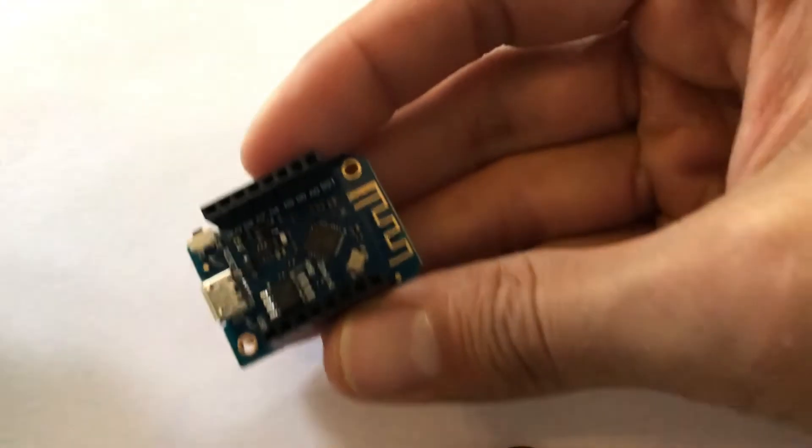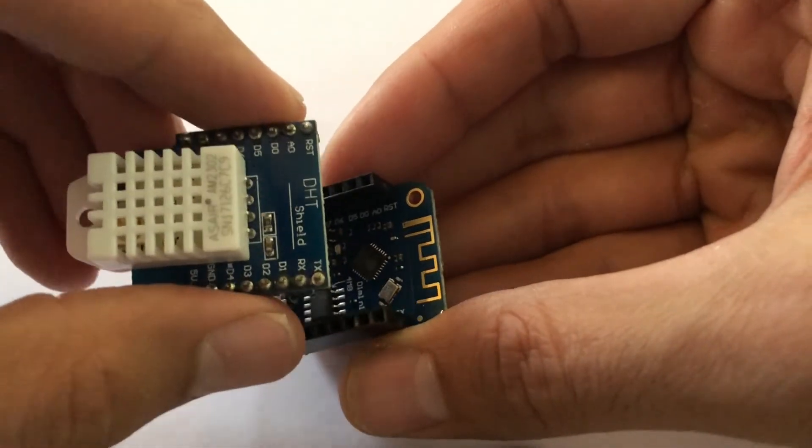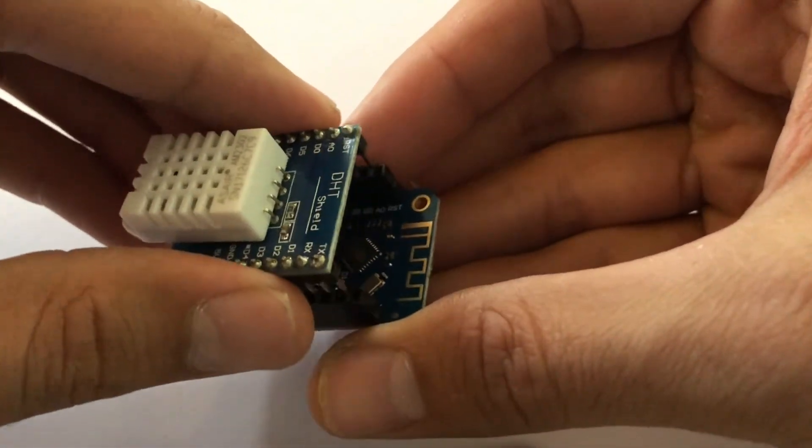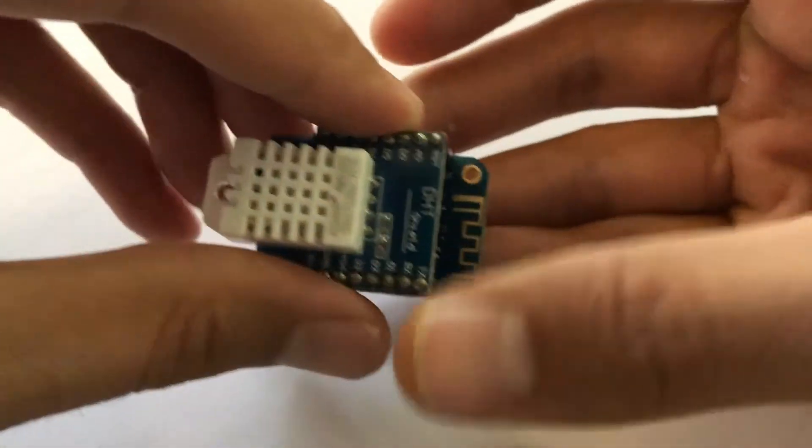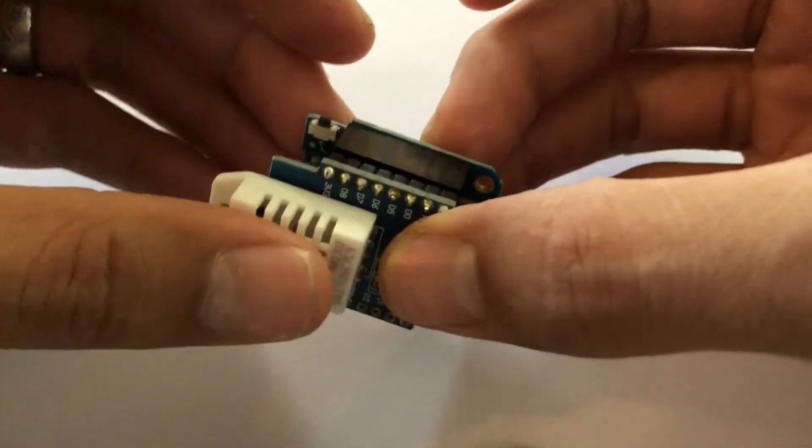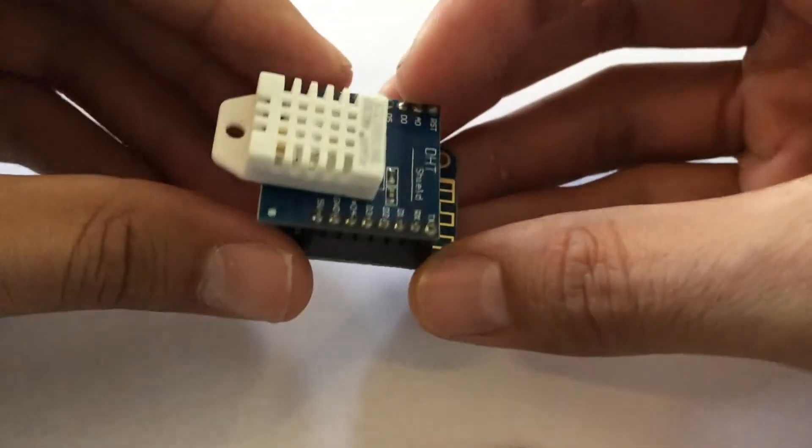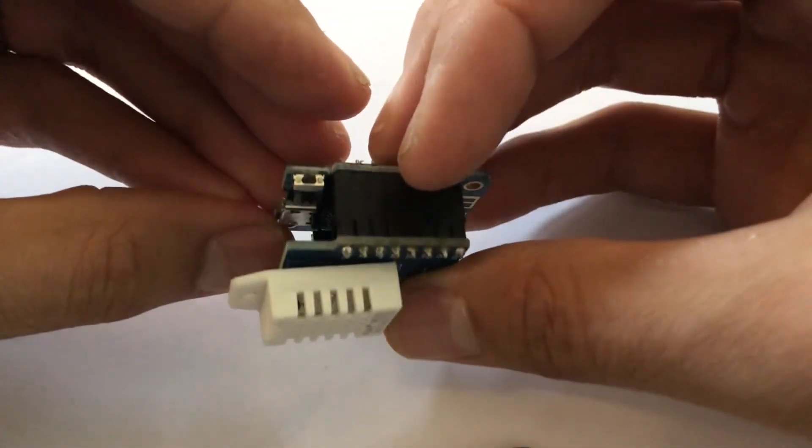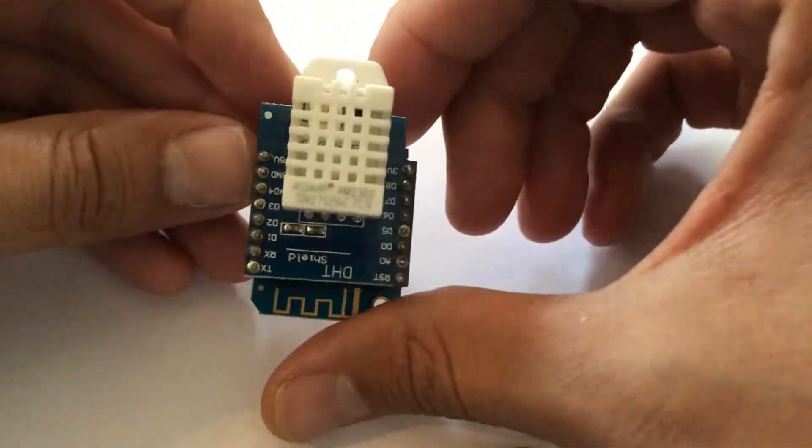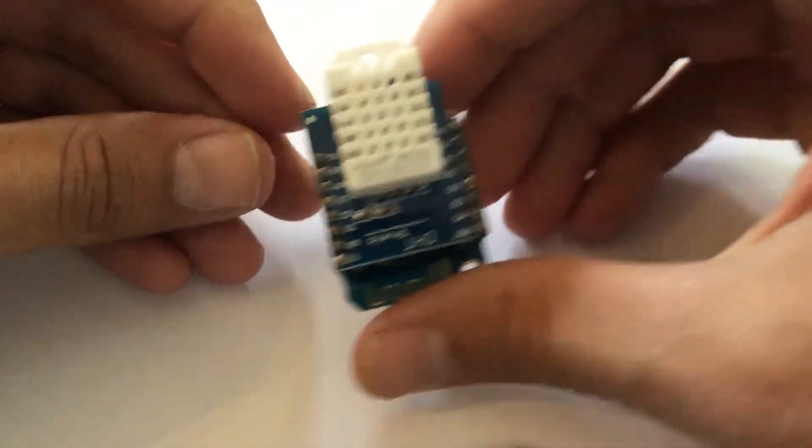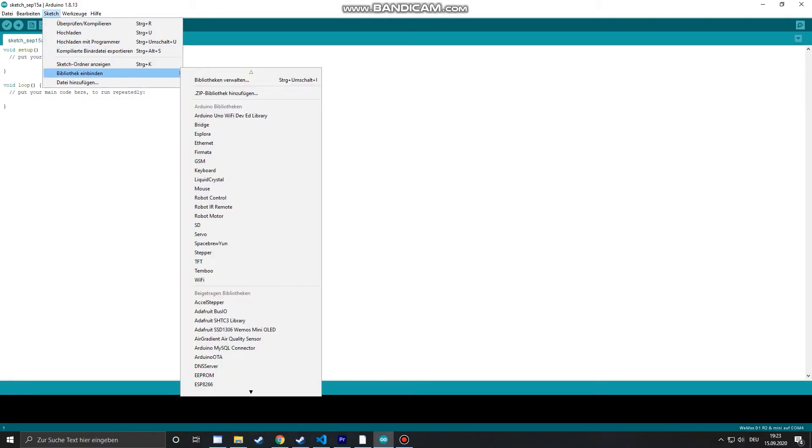Now that the first sensor is working let's try the DHT22. Just put it on the Wemos and we also need a different library for this one. So I will show you a different way how to add a library than before.